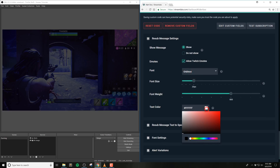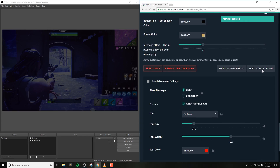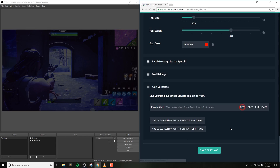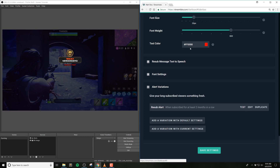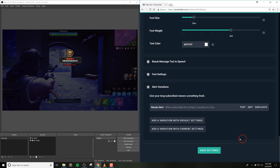Check out the subscriber or donation alert — you'll notice we've already added some variations under the alert variations tab for these alerts. If you want to make a new variation or change the way these work, you can click the button that says duplicate the alert with current settings, then go into the alert variations and edit them as needed.